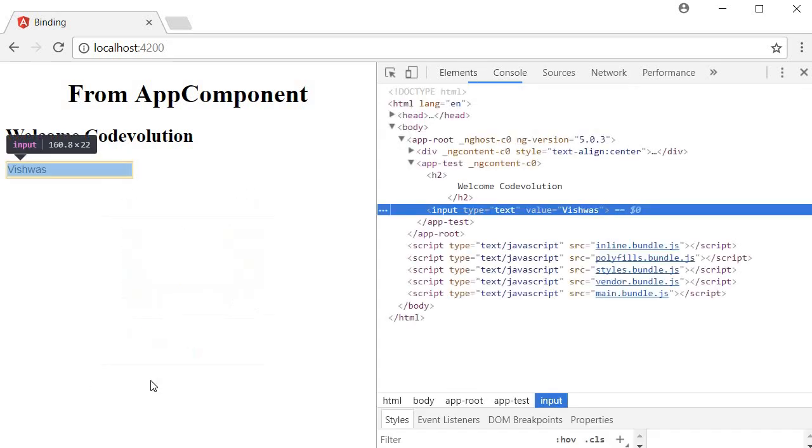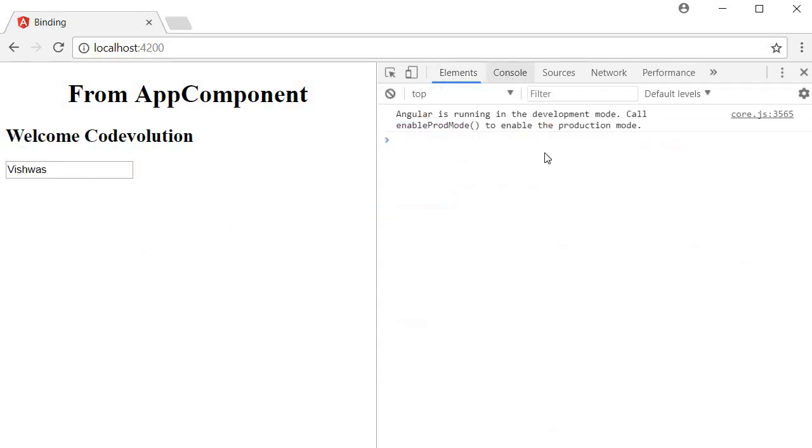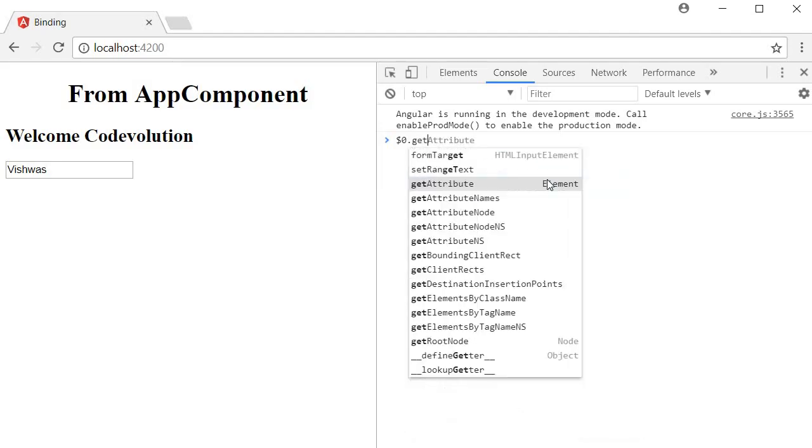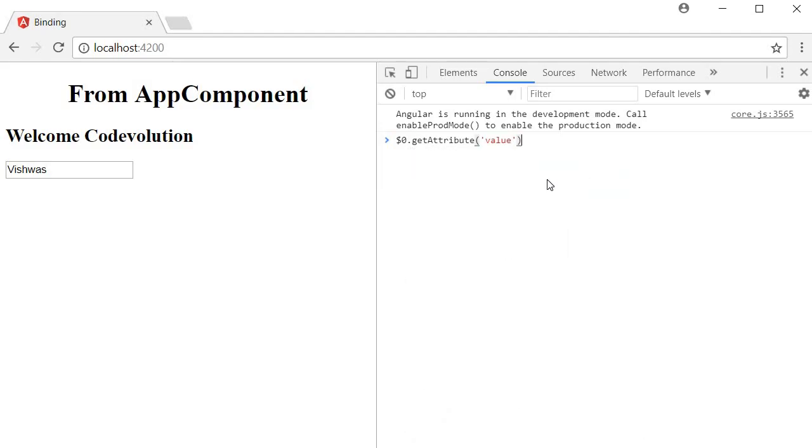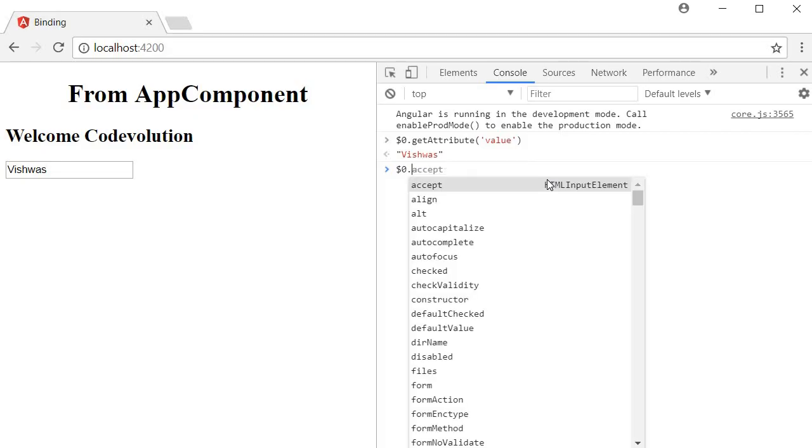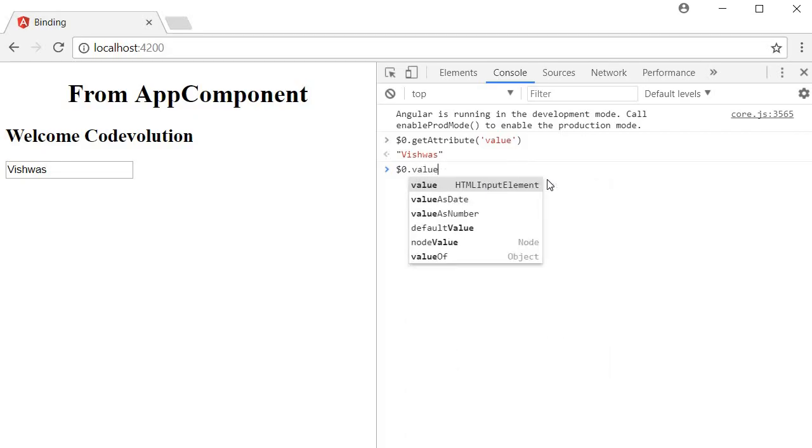If I inspect this element and then in the console type $0, and $0 represents the current element which is the input element, dot getAttribute of value, we can see Vishwas. Similarly if I type $0 dot value, we can see again Vishwas.